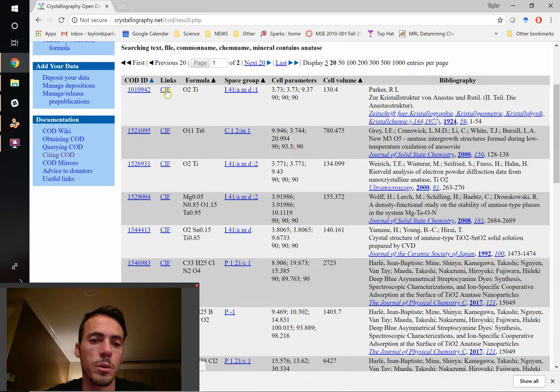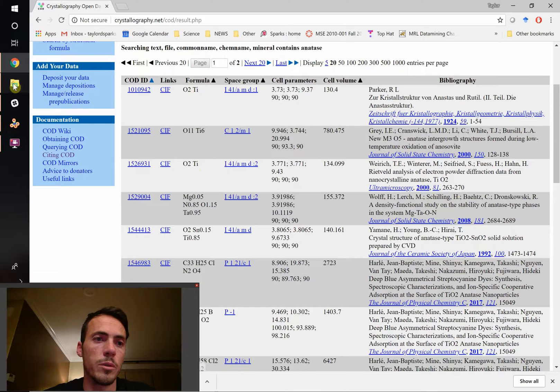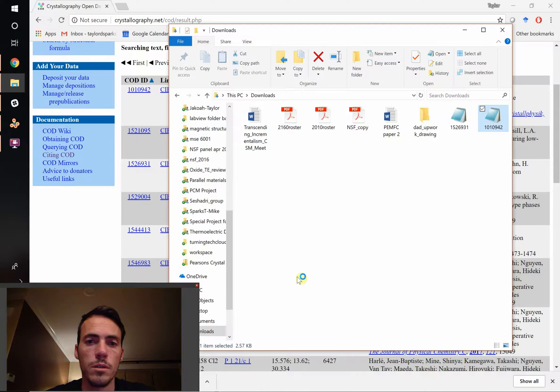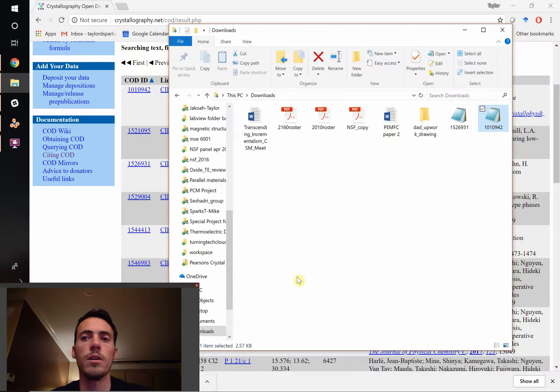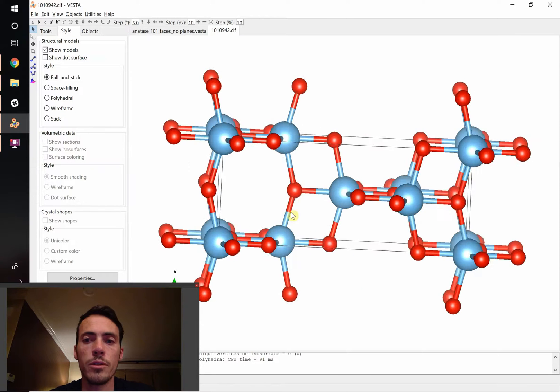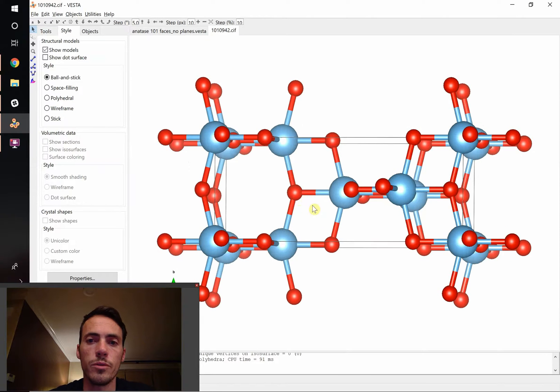We'll go to where they're downloaded in our download folder. Okay, it's going to fire up in VESTA. And here's our crystal structure for anatase.